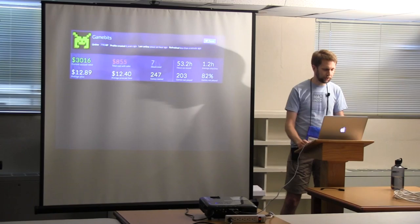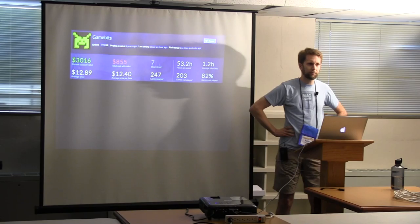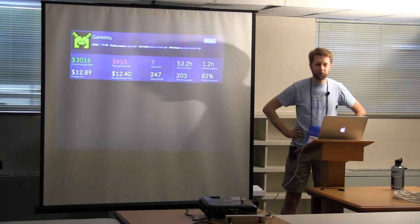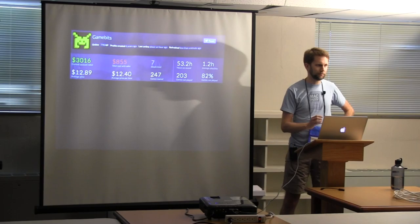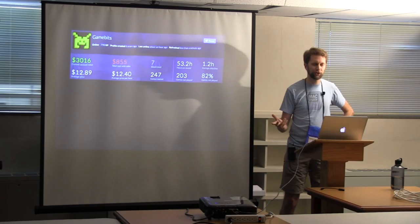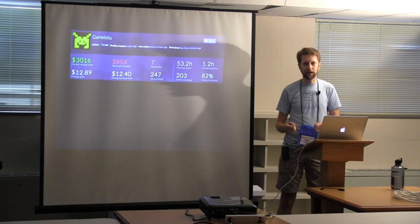For example of what my Steam library looks like. I have 247 games in my Steam library. I haven't played 203 of them. So that means there are 34 games that I've actually played for a lifetime total of only 53 hours. There are people in this room who have spent more time than that playing a single game. So obviously I have a collection issue.